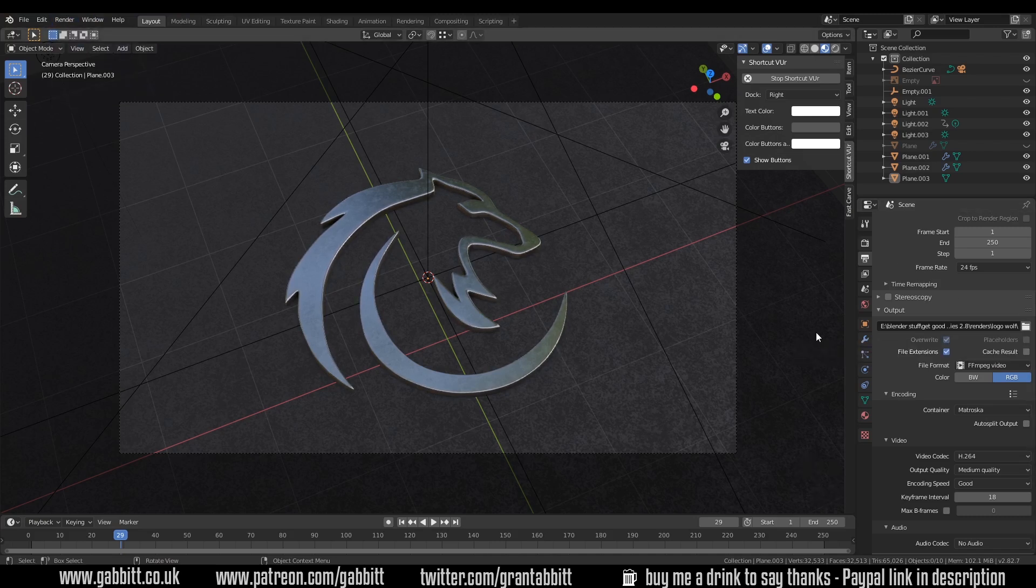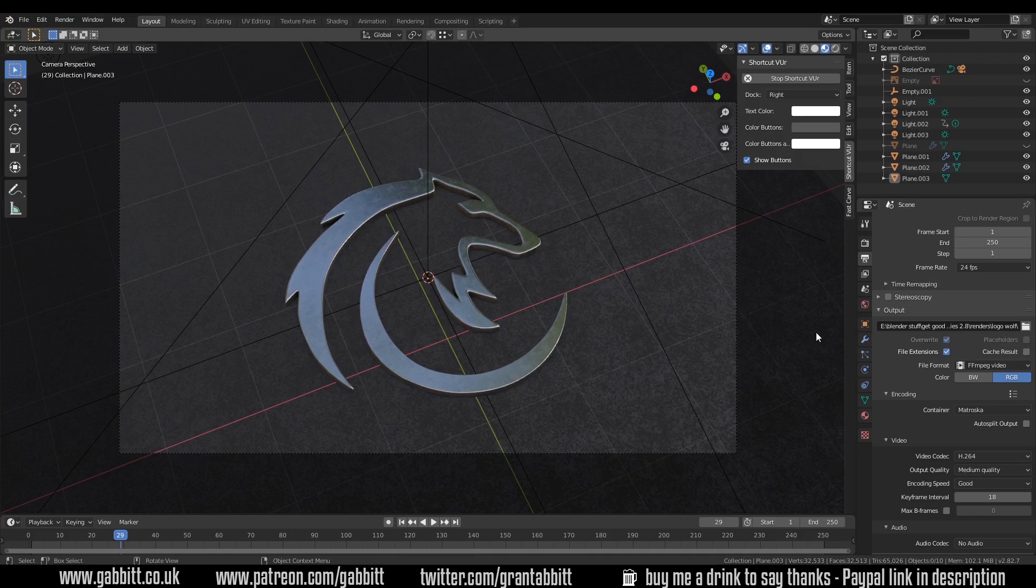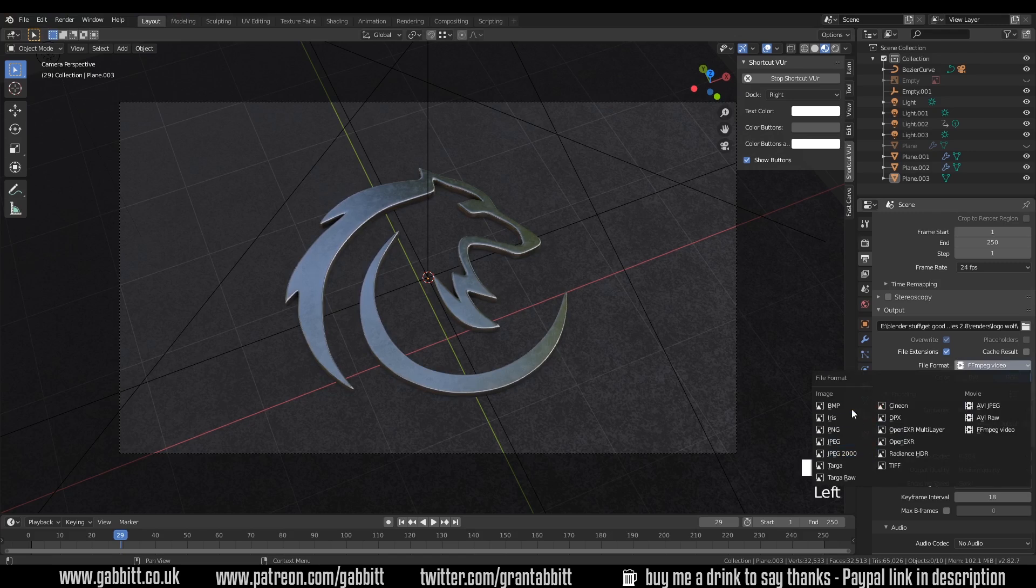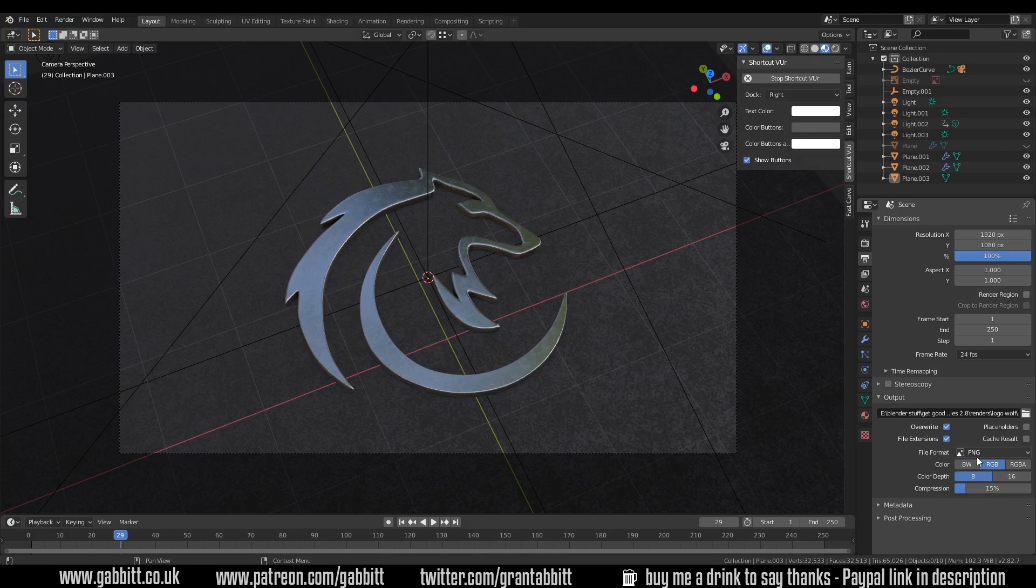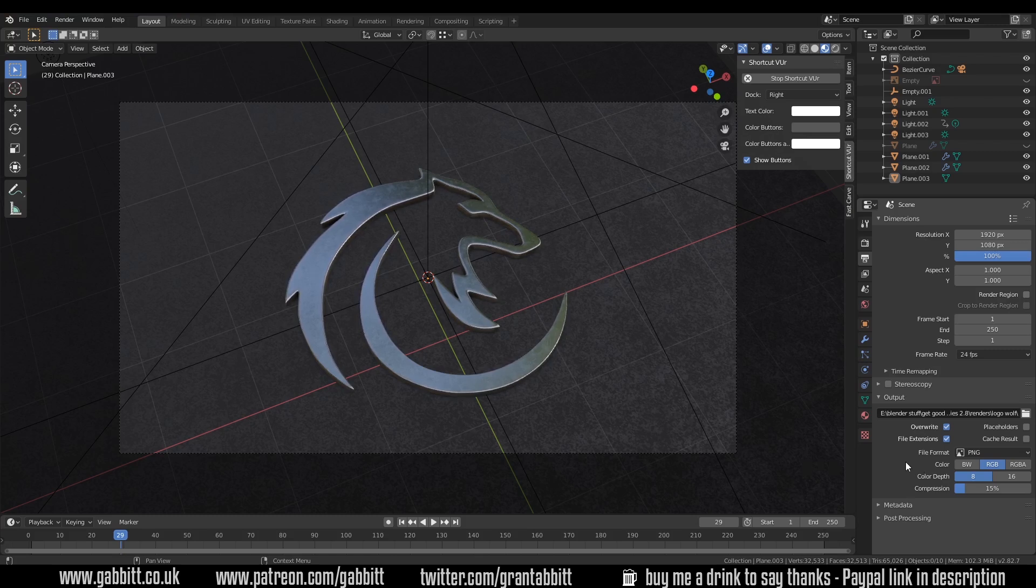So hopefully that gives you all the information you need to render out an animation as a video file. It is worth saying that outputting as image files is generally considered better because if there's any faults you can easily find the frame and re-render it. You can use free programs like DaVinci Resolve to paste them all together. You can actually do that in Blender as well and maybe I'll do that as a tip another time.